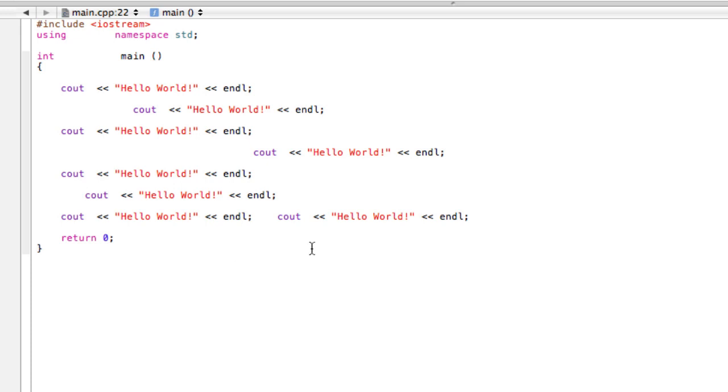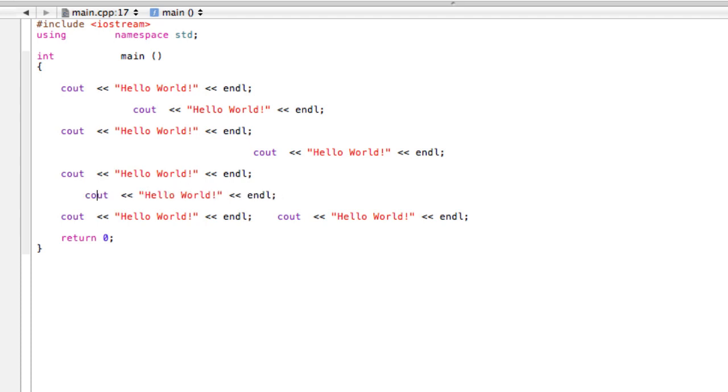You can put stuff all over the place, and as long as you're not putting a space in the middle of cout or in the middle of a string, then you should have no problems.